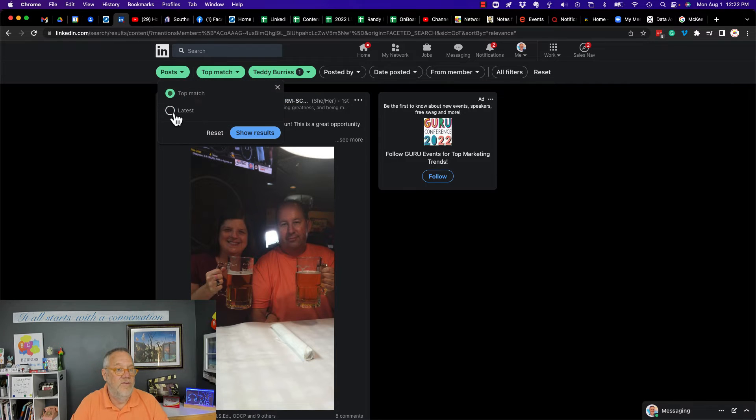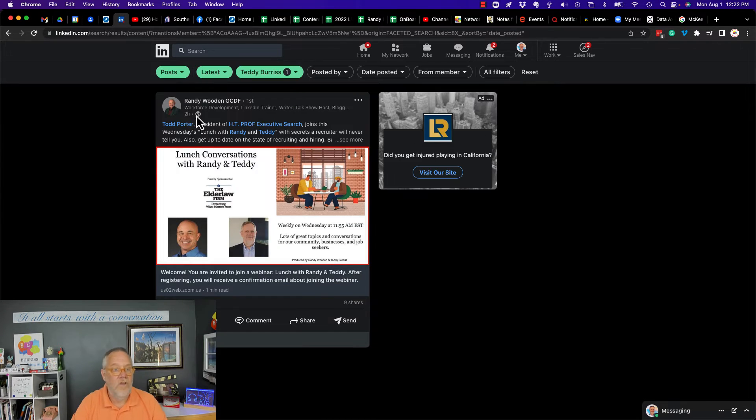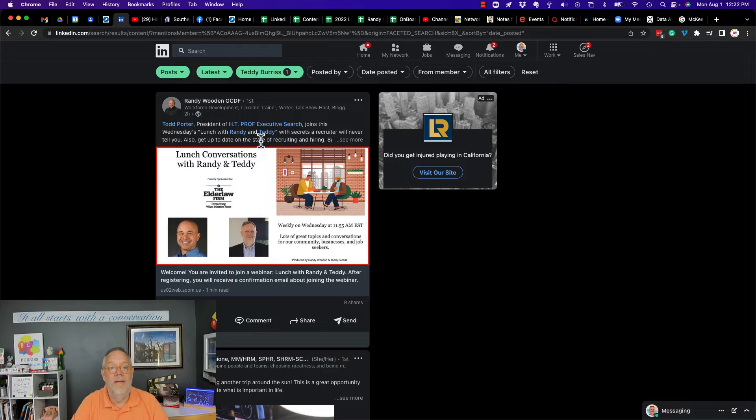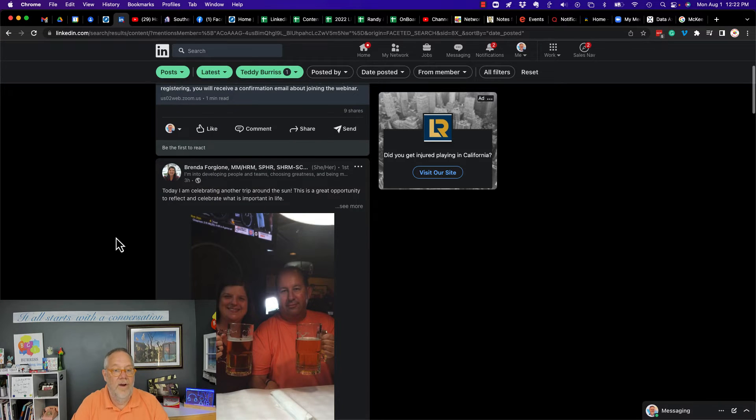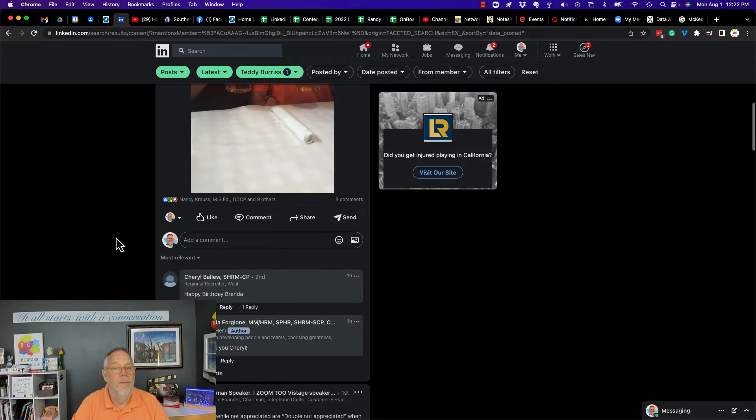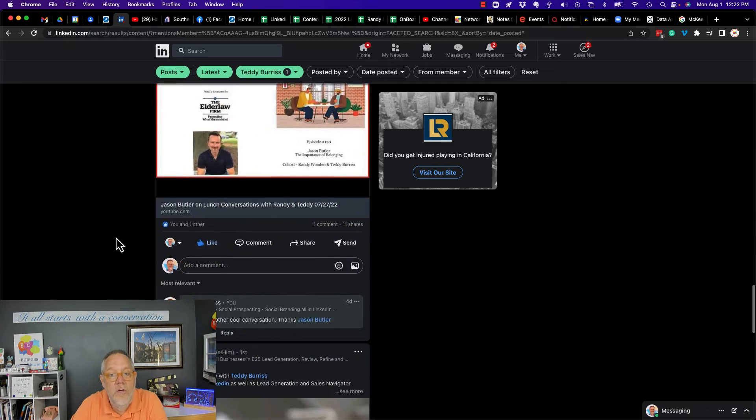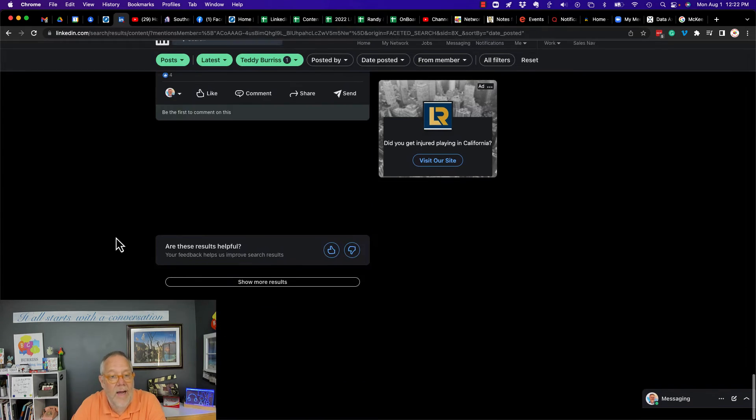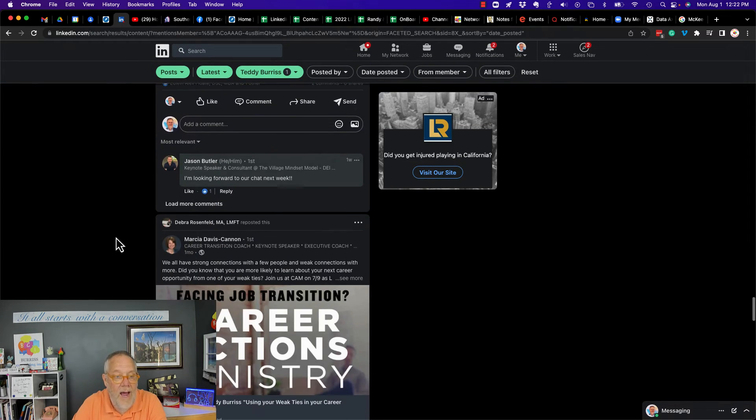But I changed it to 'latest' and hit show. So my buddy Randy mentioned me, and Brenda mentioned me. But this is really pretty cool - you can go back pretty far. I actually got to sort by latest.